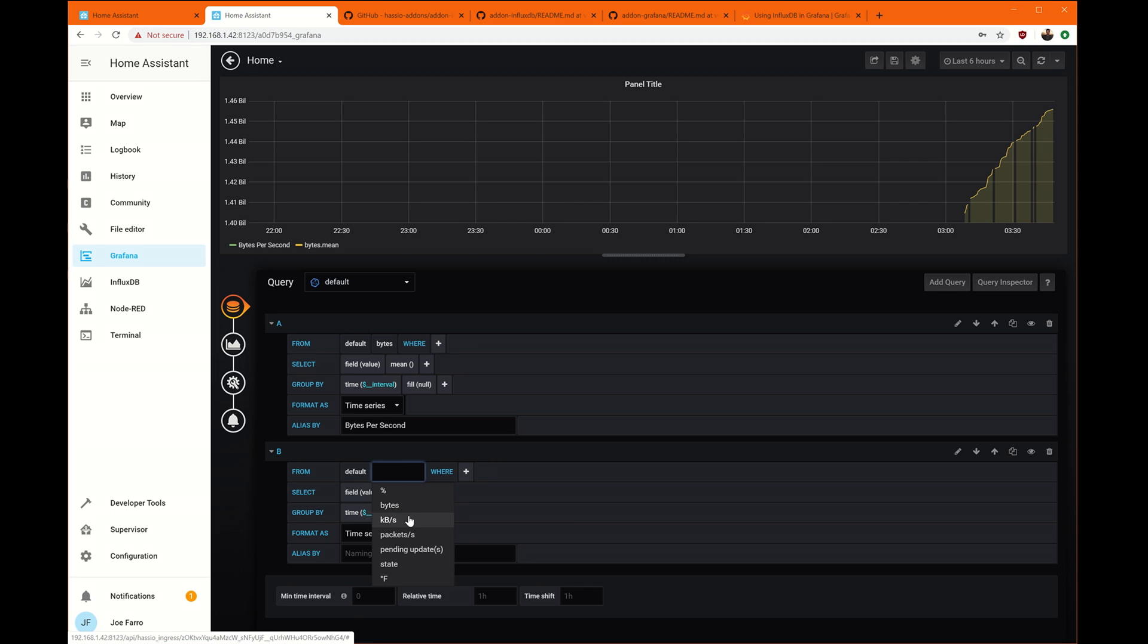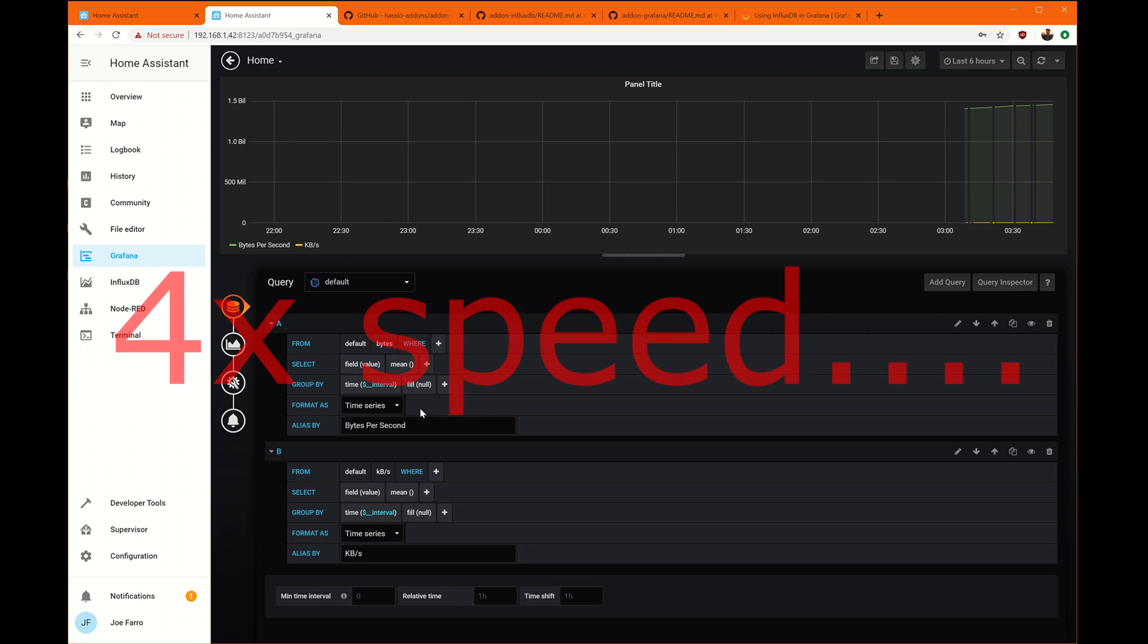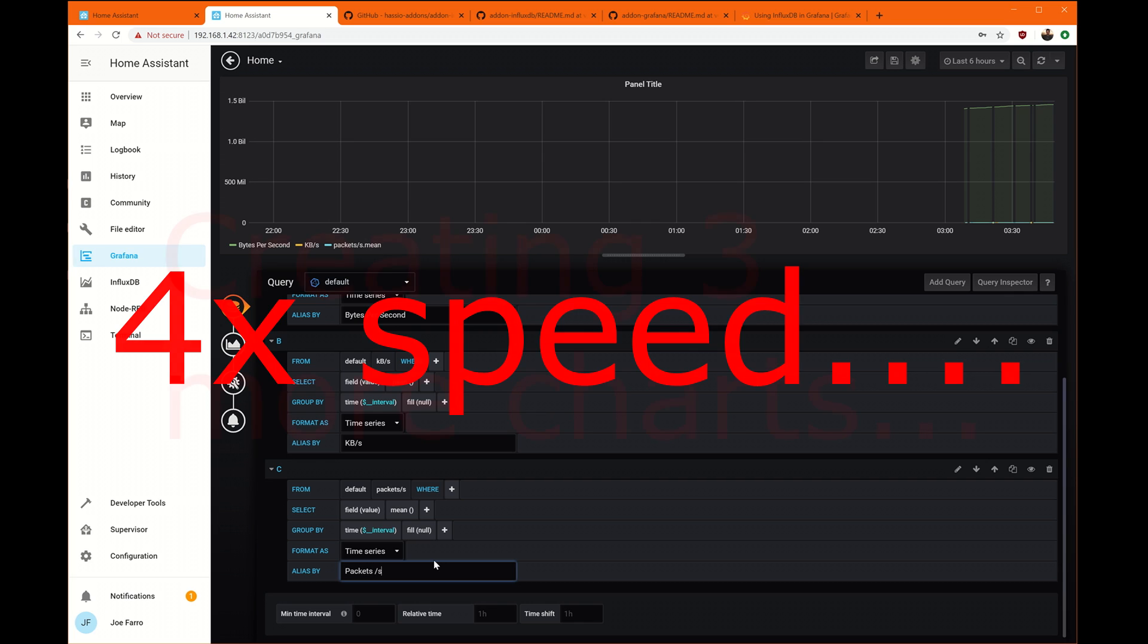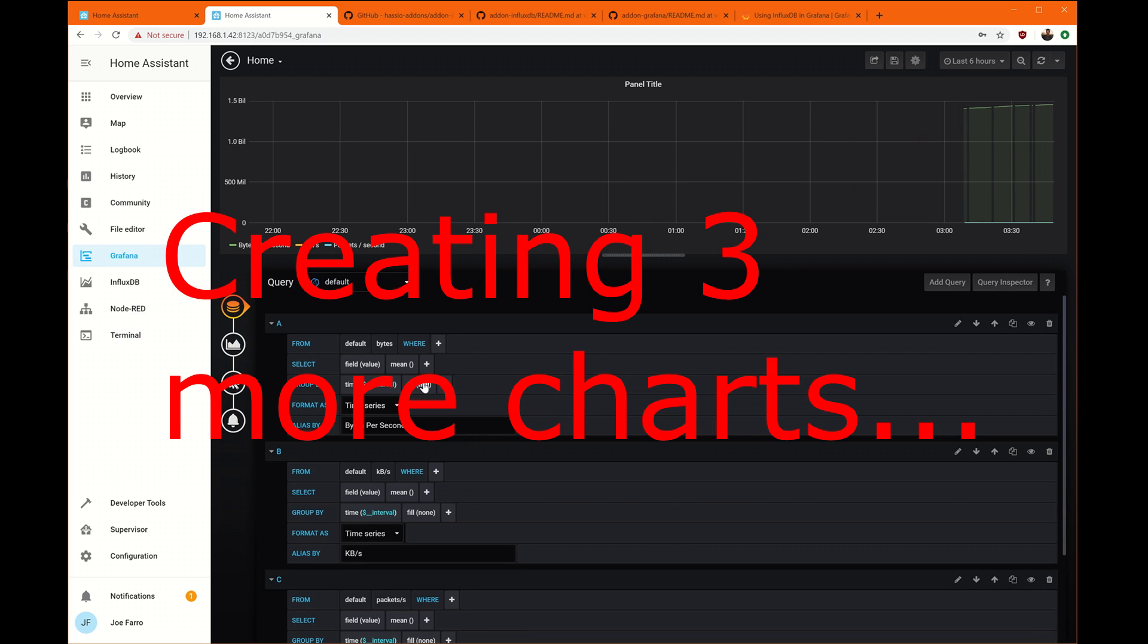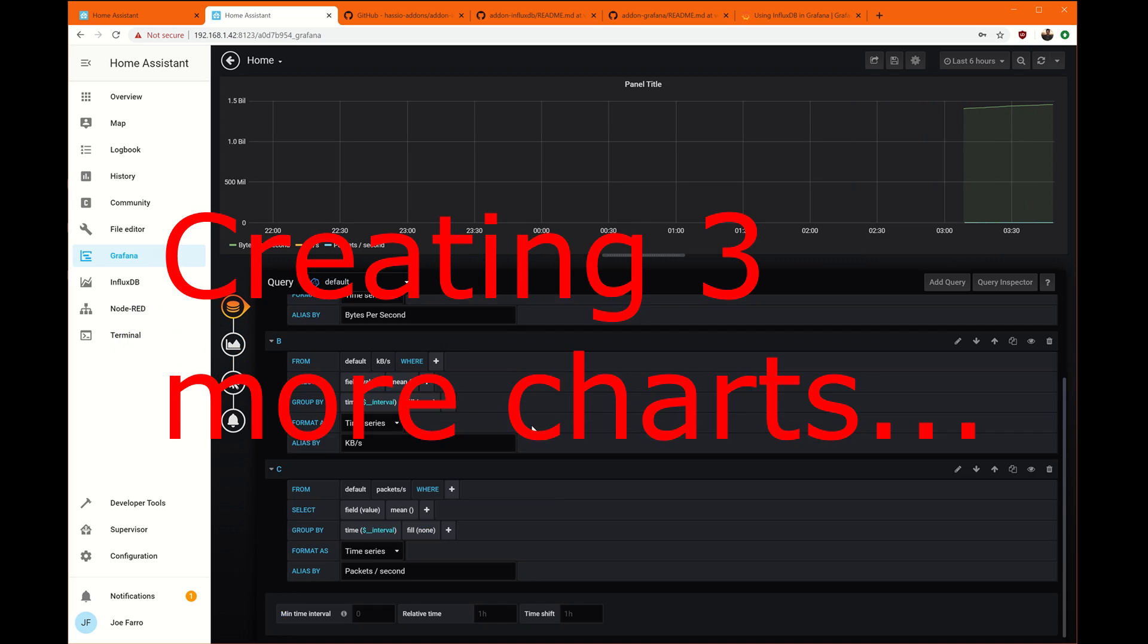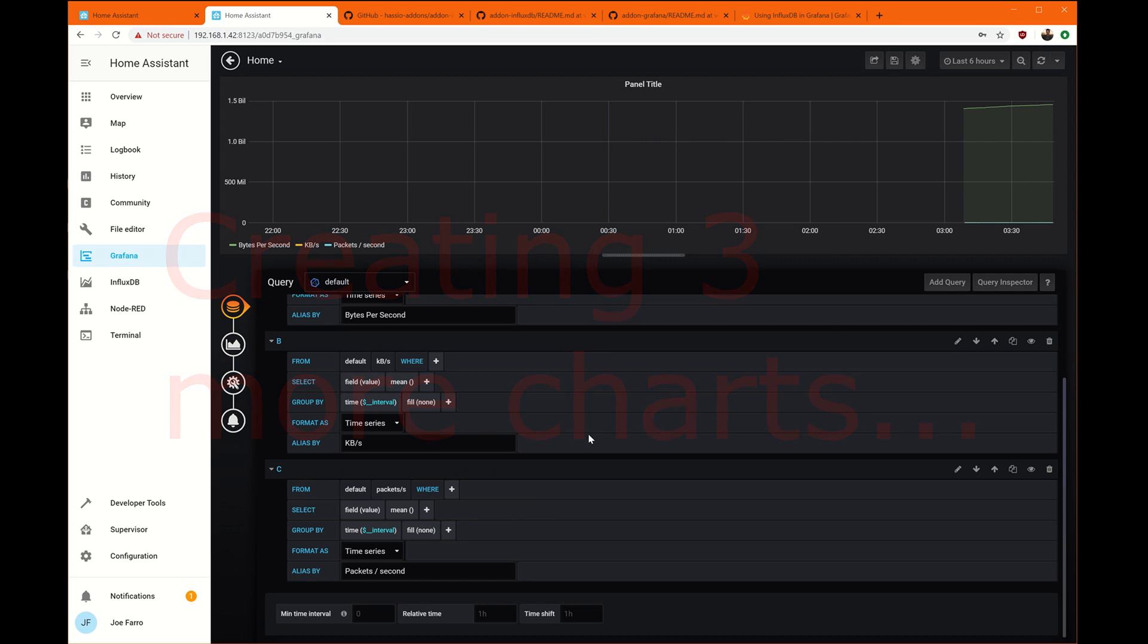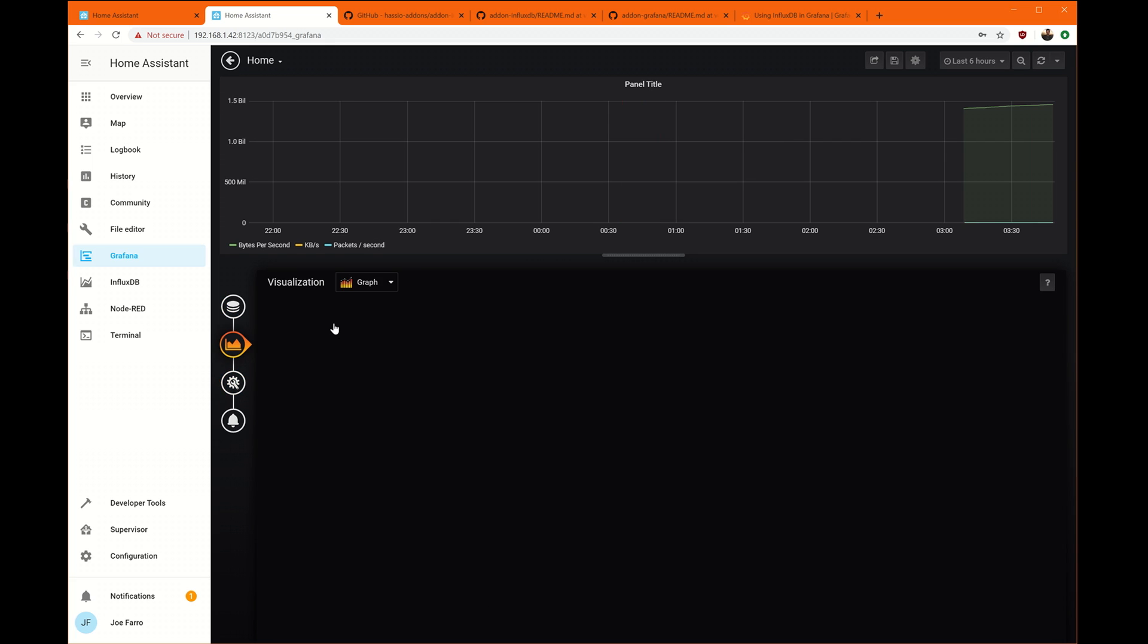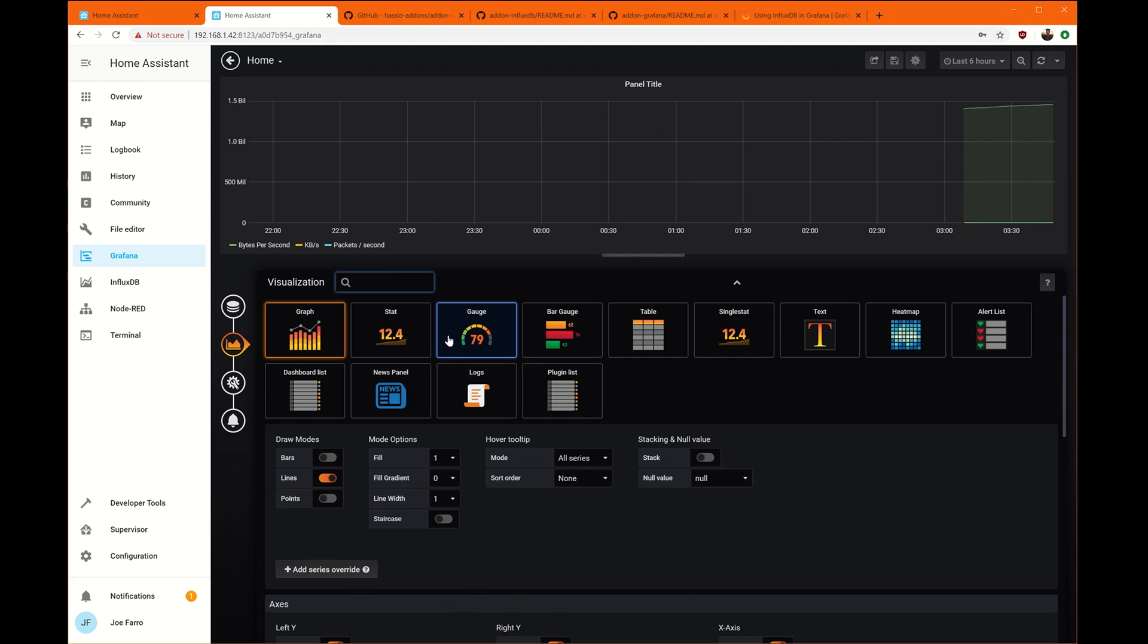So let's see. That one was bytes. We'll do kilobytes per second. And so now I've got kind of a database thing. Let's see. For the router.